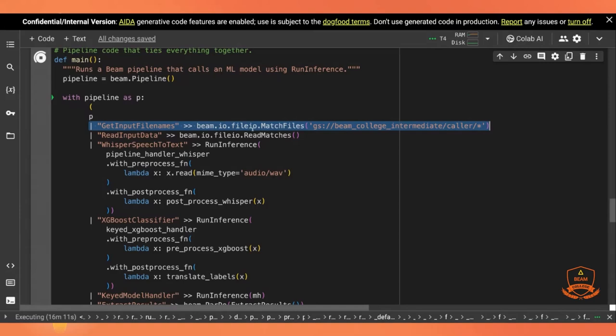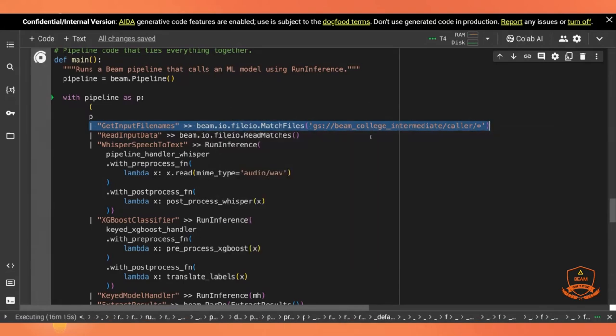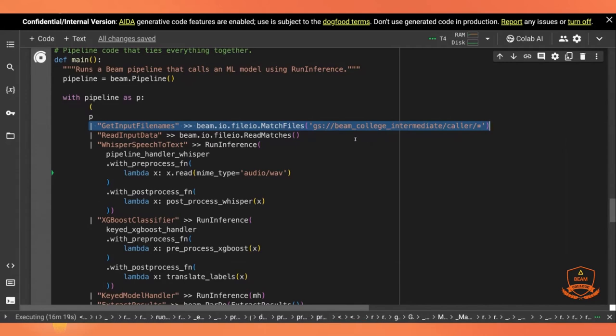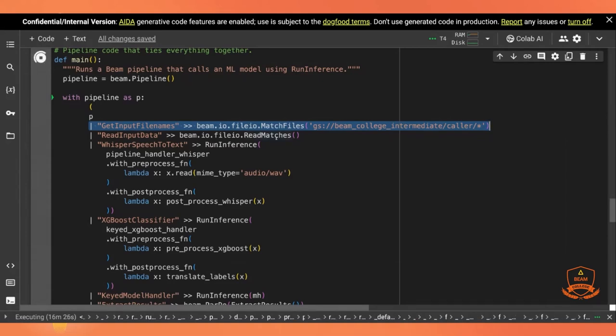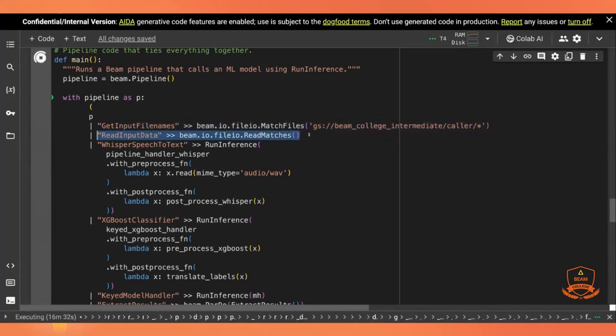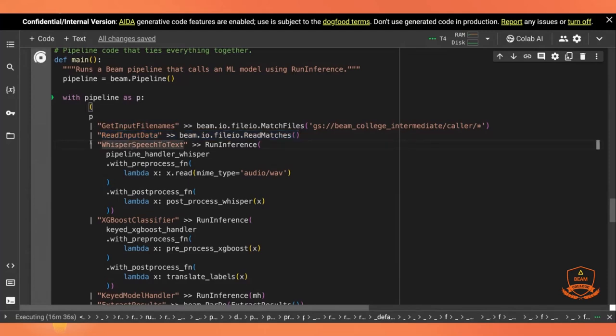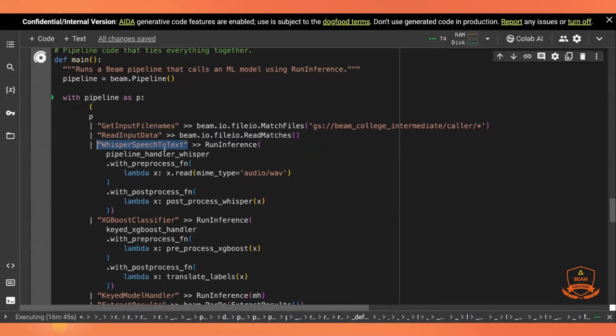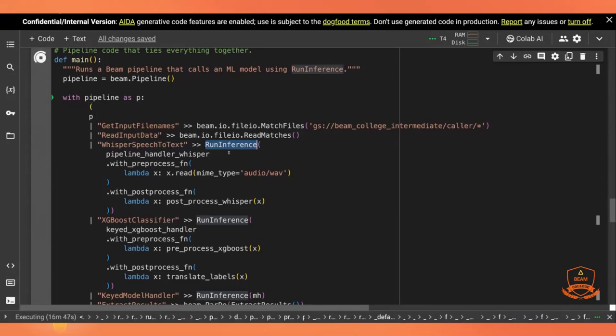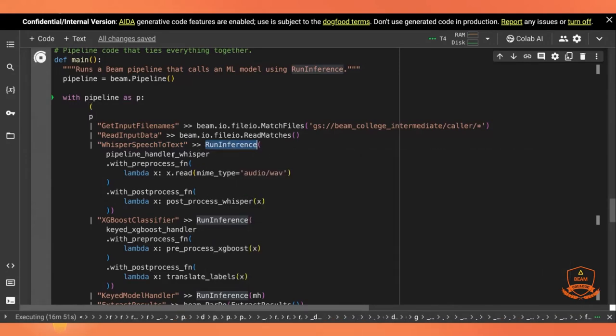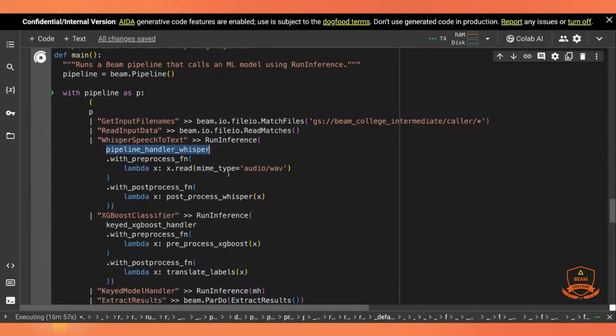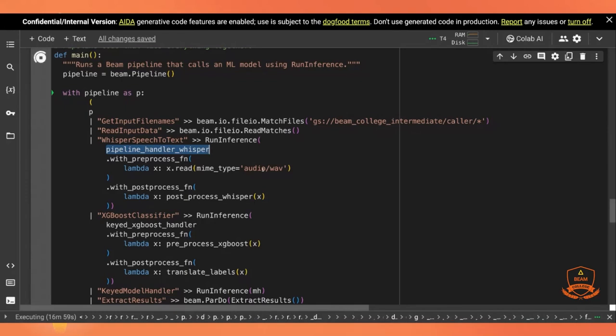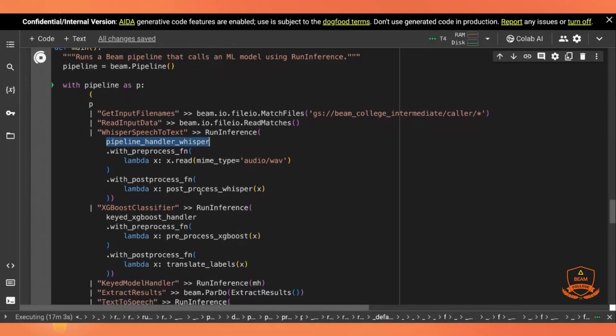So first we get the input file names. We're reading from this Google storage bucket. This is where we're getting all the actual original audio data. It's copied from the open source project that I mentioned in the previous lecture. Then we're going to read that input data. So first we get the file names. Then we actually get the data out of the files. Then we pass that data, the audio data, to the whisper speech to text. These are just kind of the human readable names for the stages or transforms. And this is the actual execution, the actual code. So we pass that to run inference using the pipeline handler whisper. We use the preprocess function, which just says read the file as a WAV file. And the post-process function, which is going to do our post-process whisper method.